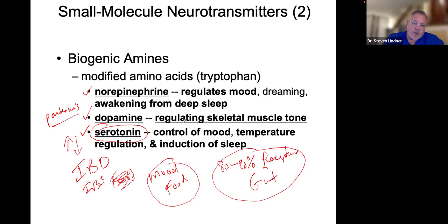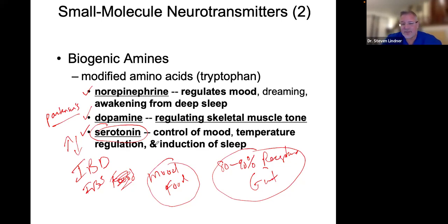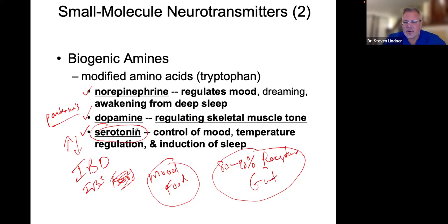This also explains why people don't feel well when they're sick — their moods aren't the best because when they're sick, their gut is affected, their stomach hurts, their serotonin levels are off, they're running to the bathroom, or they're constipated. When people have irritable bowel syndrome, it's this up and down of serotonin. These neurotransmitters are very important.